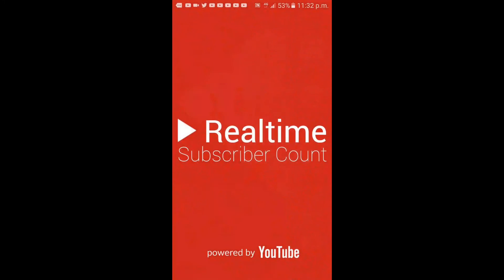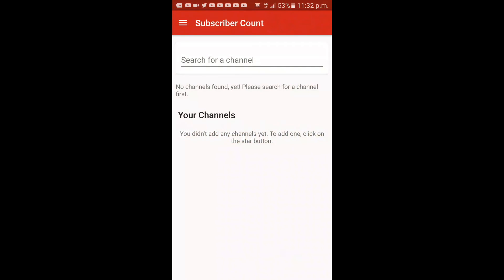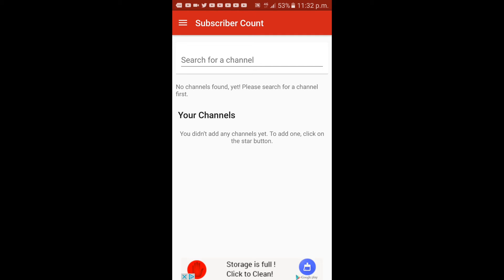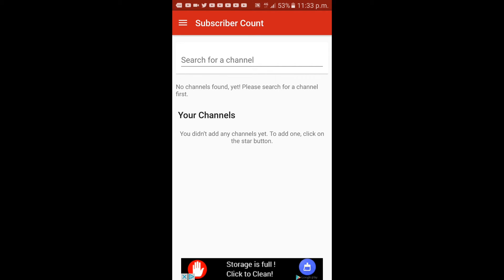Let's click on it. Subscriber Count gives real-time subscriber information about any channel you're looking for. Let's get into it.